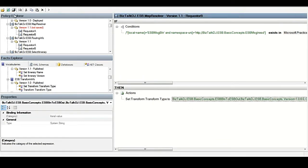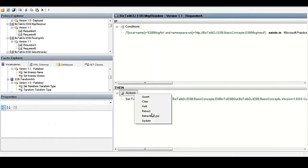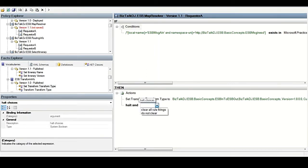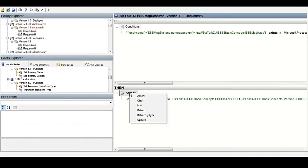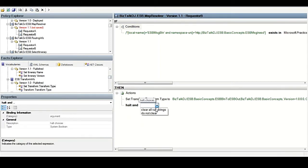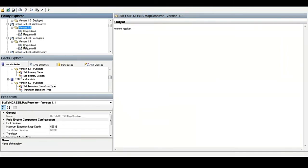You can implement the halt condition if required on each rule. Similarly, I have created a policy to set the endpoint routing information.